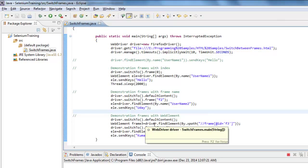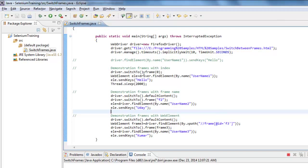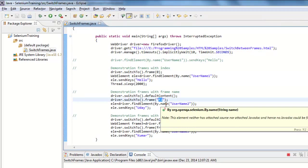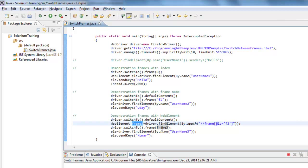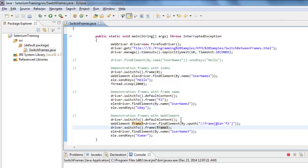That's how we switch between different frames. To summarize: you can switch frames using an index, or you can specify a string which can be the ID or name of the frame, or you can identify the frame as a WebElement and pass that WebElement as a variable to the switchTo().frame() method. Before switching to a different frame, you must use defaultContent() to bring focus back to the main window.